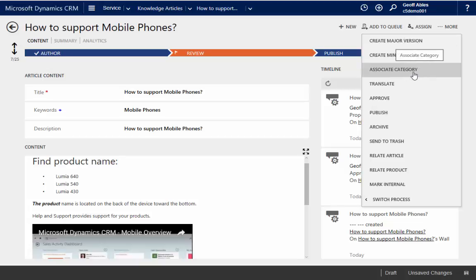If I'm a global company operating in different areas where different people using different languages may need to access this knowledge, whether it's internal reps or external clients, I can translate the article to those different languages.